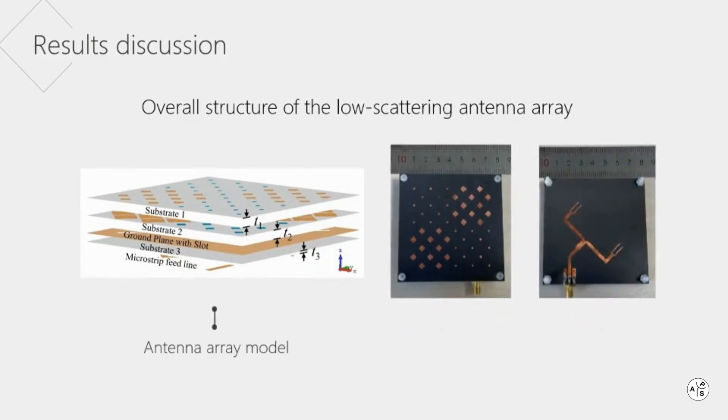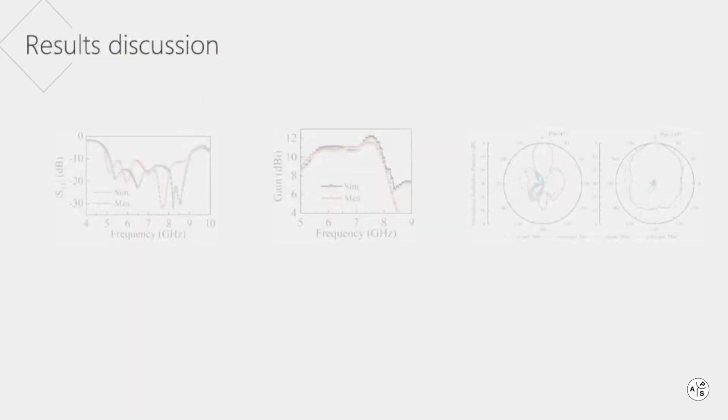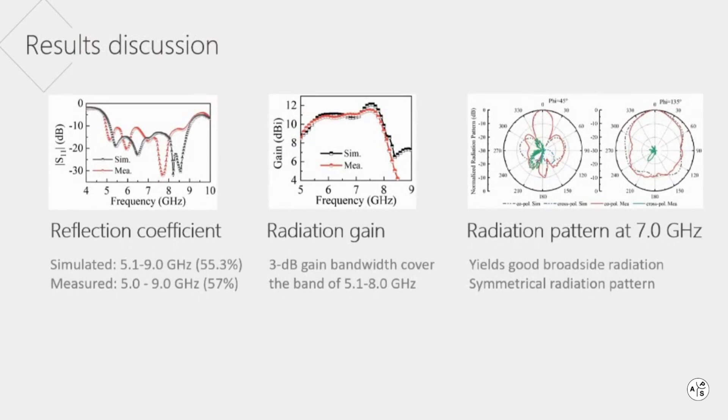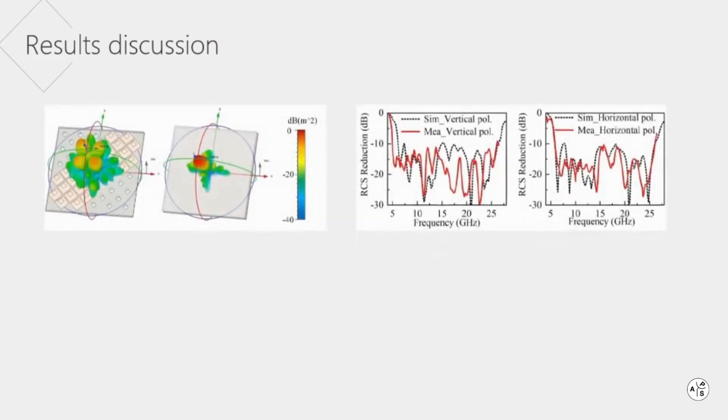The simulation model and the fabricated prototype are shown here. For radiation performance, such as reflection coefficient, gain and pattern, the measurement and simulation results are in good agreement.